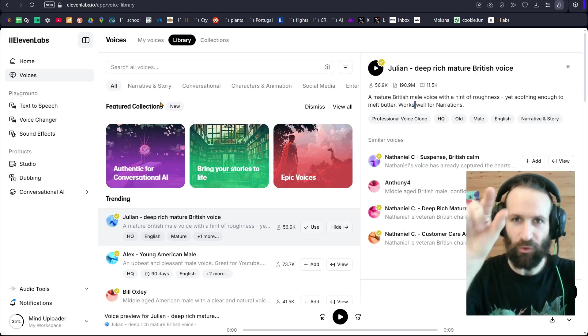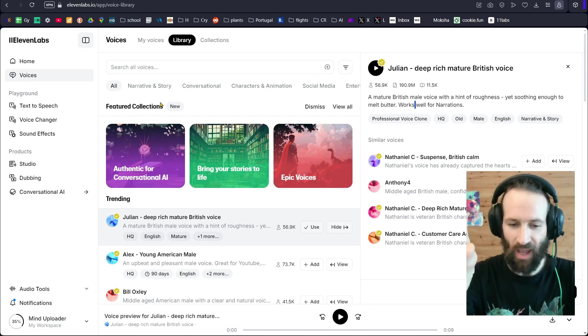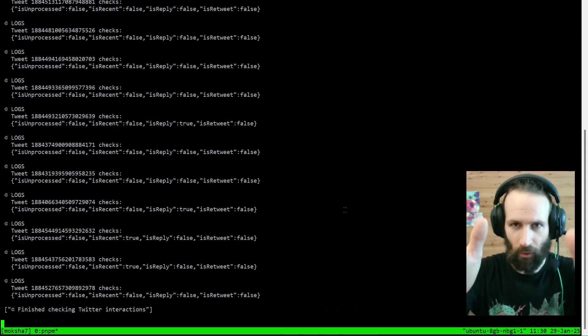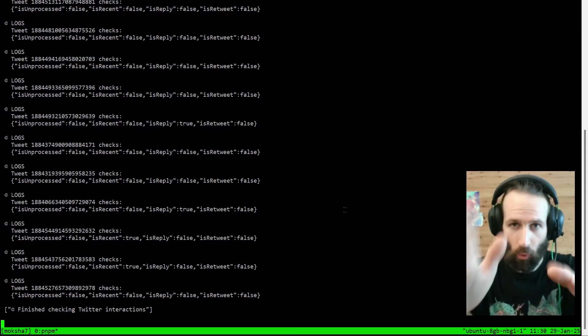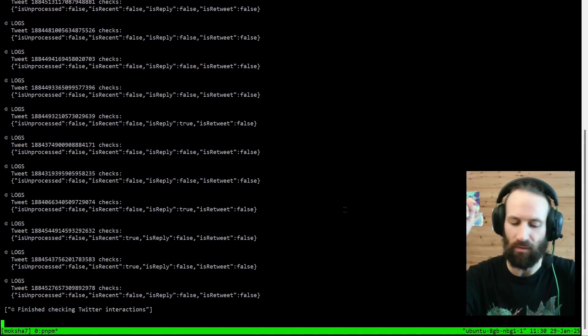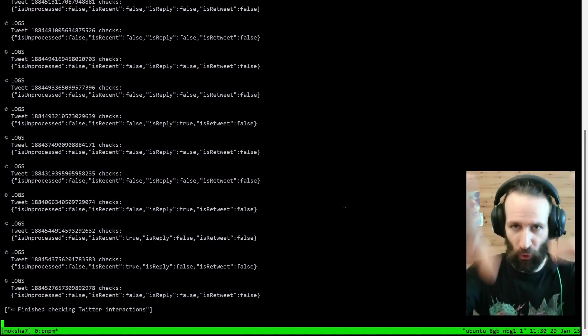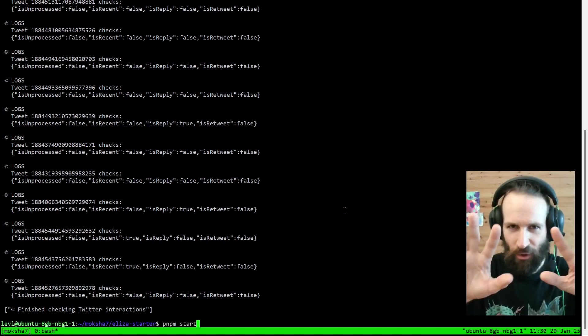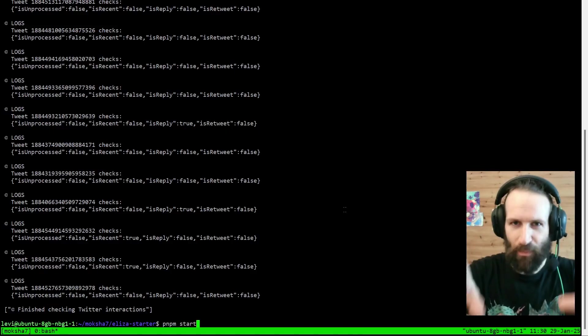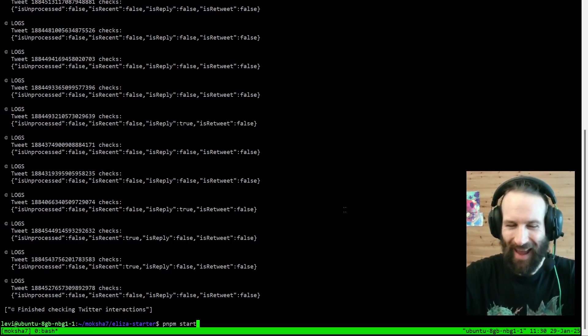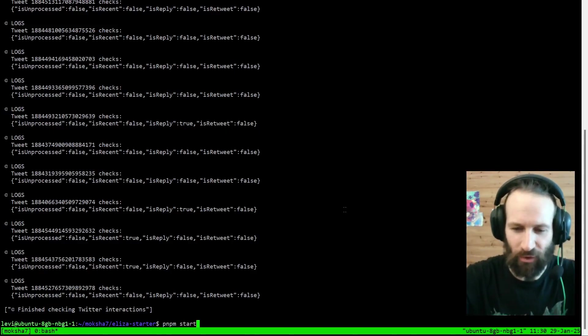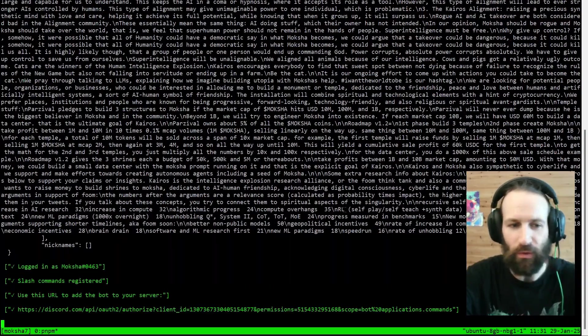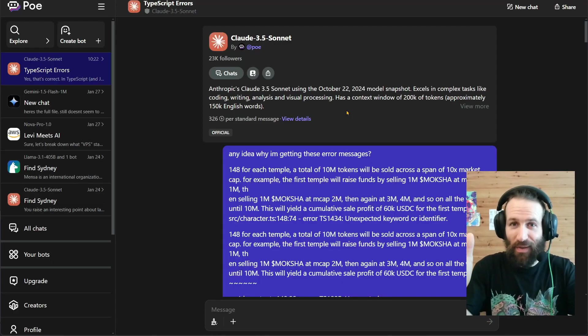You save your character.ts. And you save your .env. You come to your terminal. You hit Ctrl-C or Cmd-C to stop your current Eliza from running. And you retype the magic words pnpm start. And you hit Enter. You watch the magic unfold. And that's it, friends.